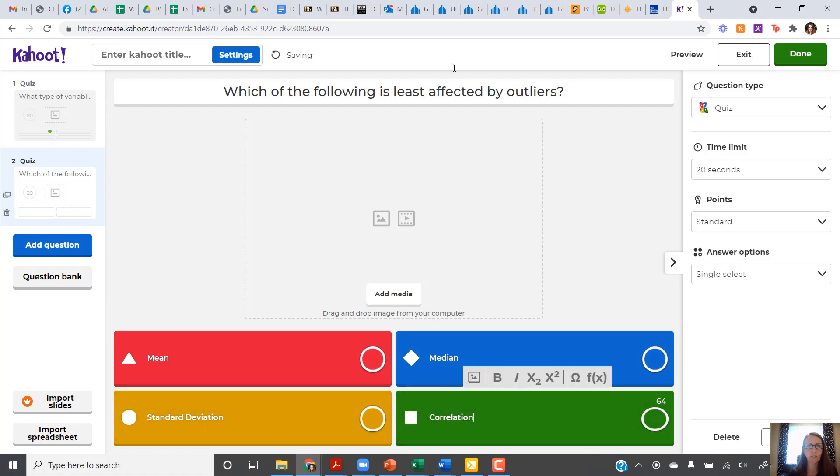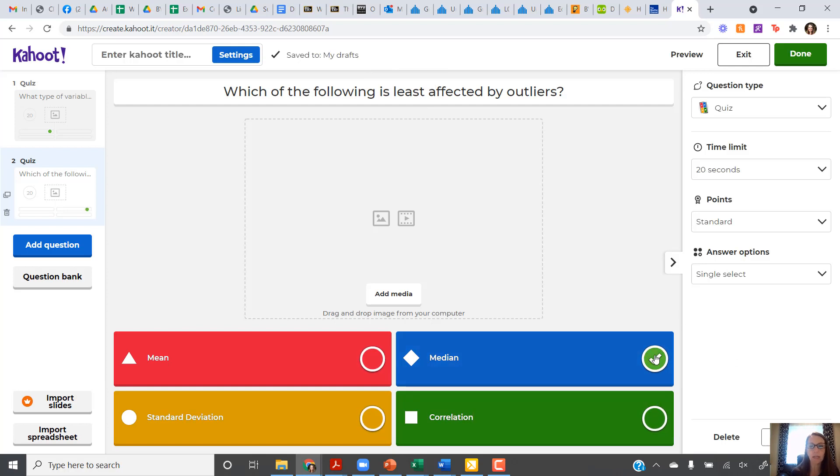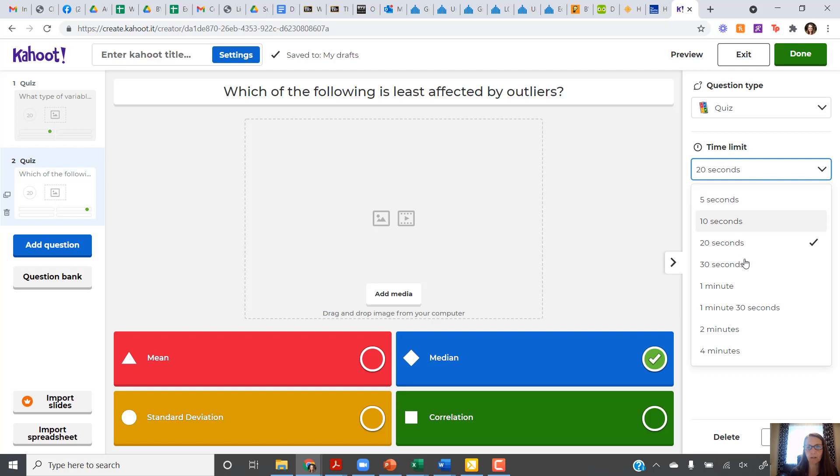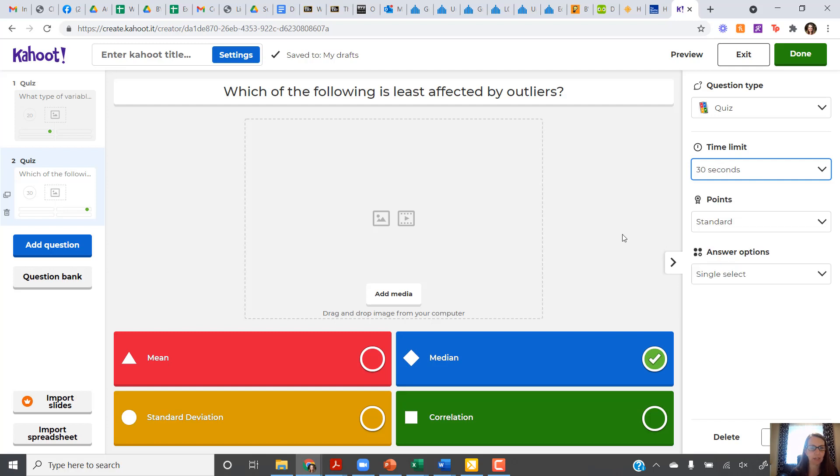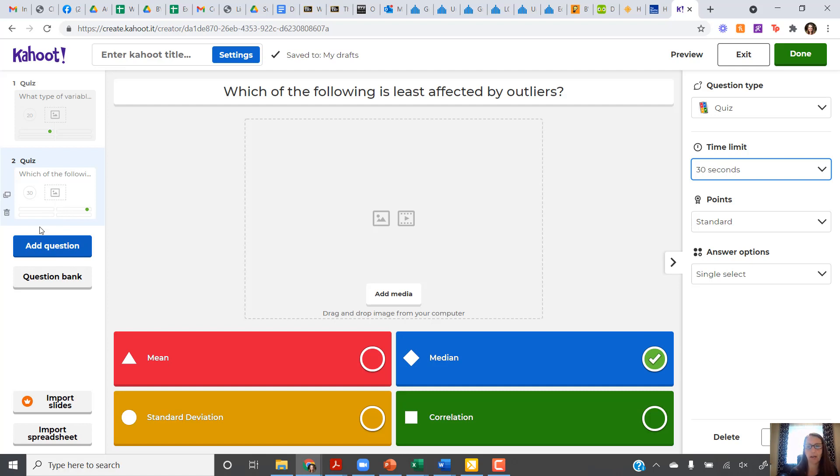So the correct answer to this one, the one that is least affected by outliers, is going to be the median. The median is resistant, meaning not as affected by outliers. And so for this one, it might take people a little bit longer to think about, so maybe I'll give people 30 seconds on that one. I would continue adding questions in the same way until I've finished with all of my Kahoot questions.